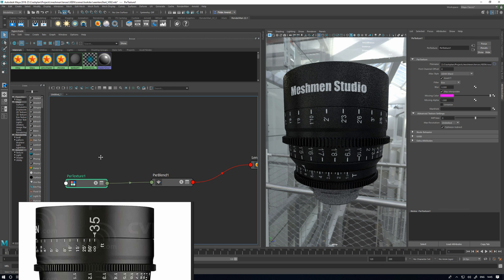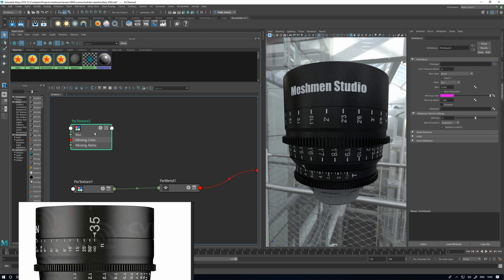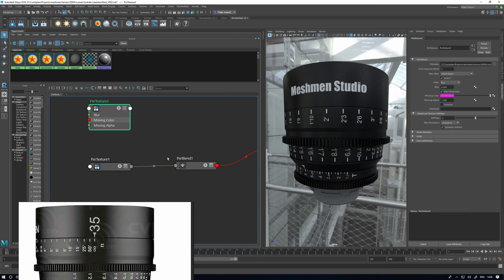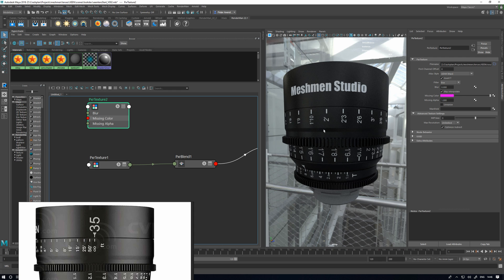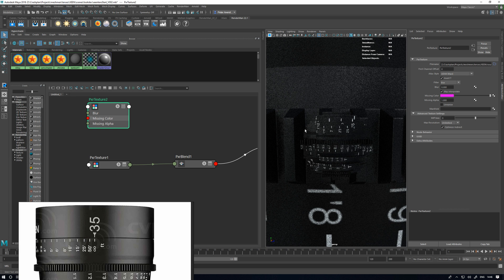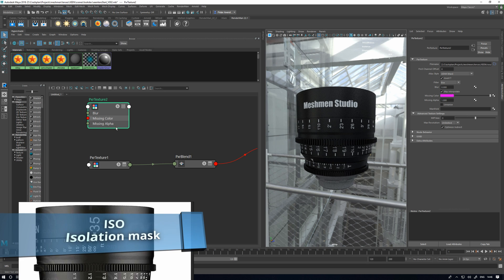We need another Pixar Texture now to read my ISO map that I used before — ISO 1001. I want to hook up a bump to this, but I don't want to bump these guys here because they're supposed to be pristine and shiny. I just want to bump the lens body. I made an ISO with red, green, and blue channels, so we can make a Pixar Bump — this material.